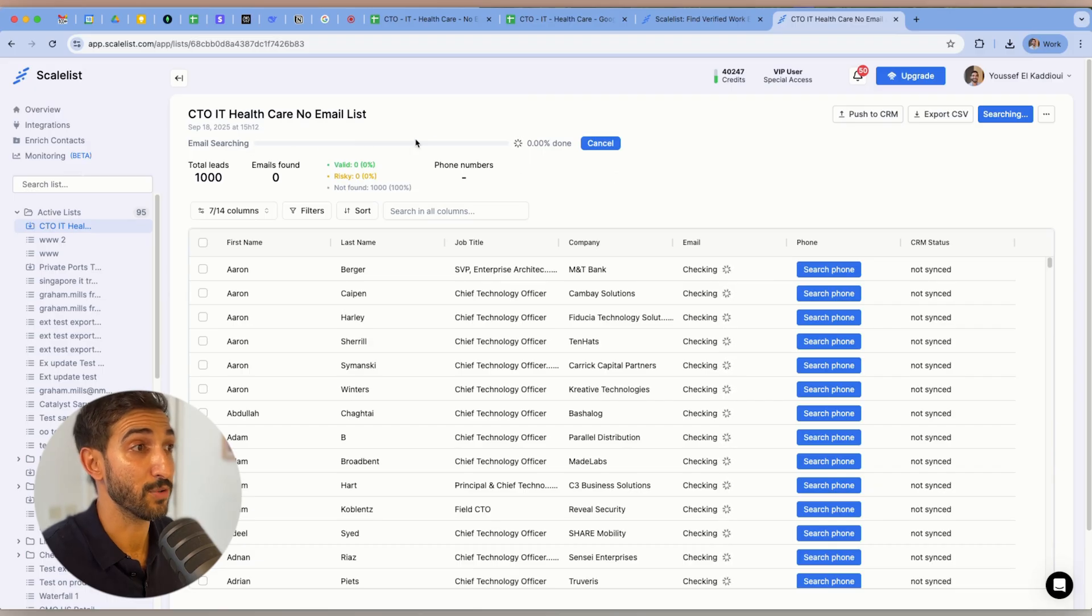So I'm going to click on import leads. And now it's starting the import. As you can see, there's a loading bar, so it tells me how it goes. It's going to take a few minutes until it's done. So I'm going to pause the video now and I'll show you the results when it's finished.